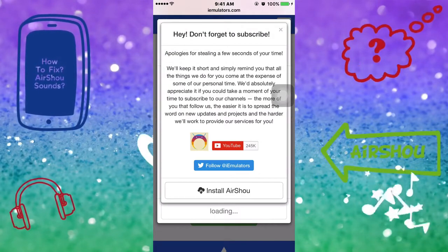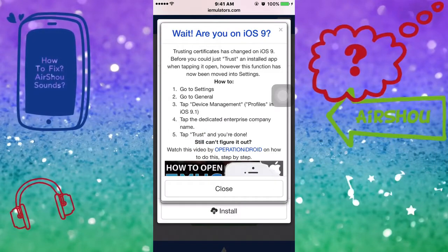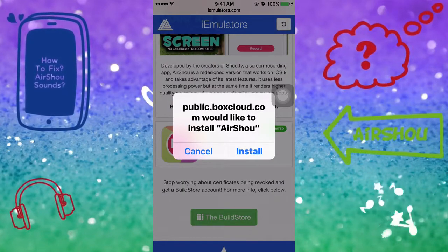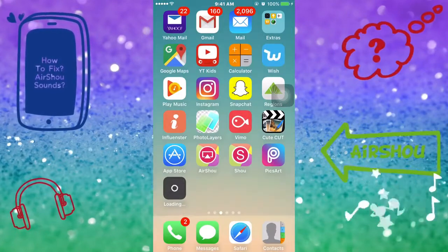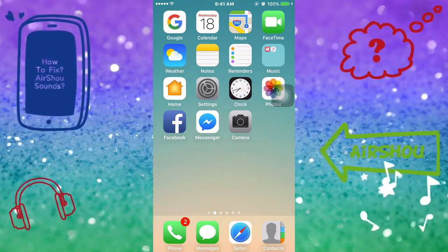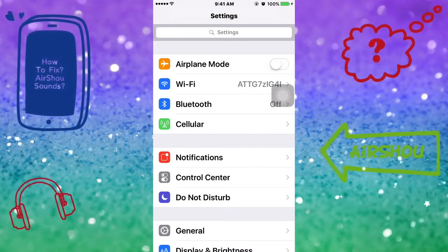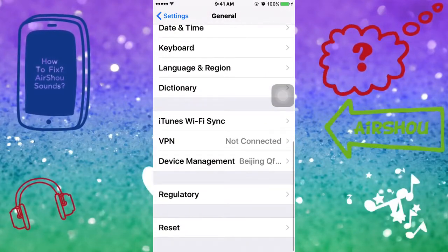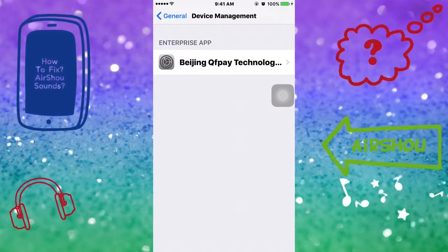You're going to see an install button — go ahead and click on that. Then you're going to see loading, and you may see an install issue notification. Close that out, then go to your Settings and click on General.